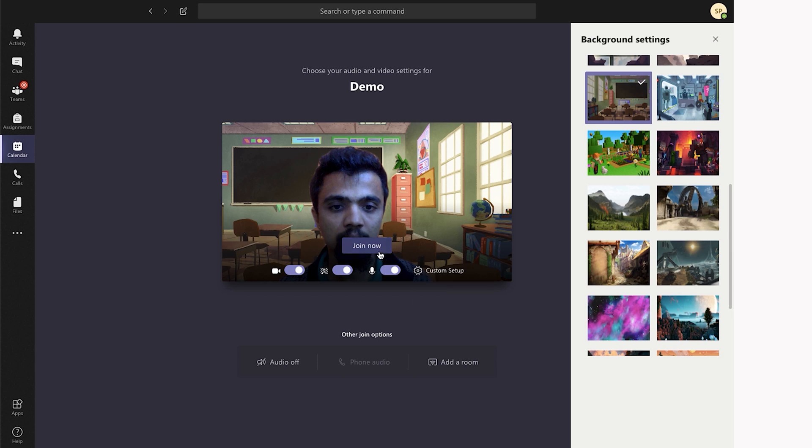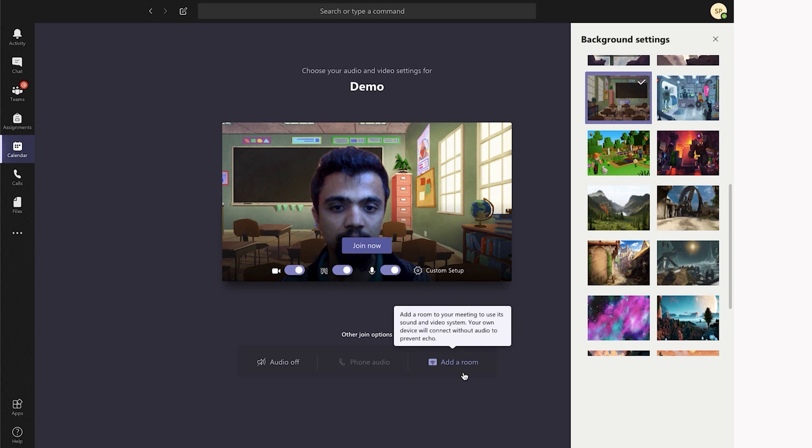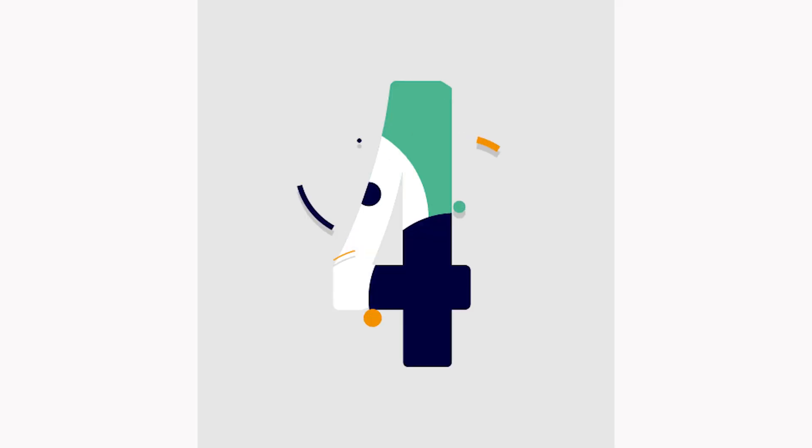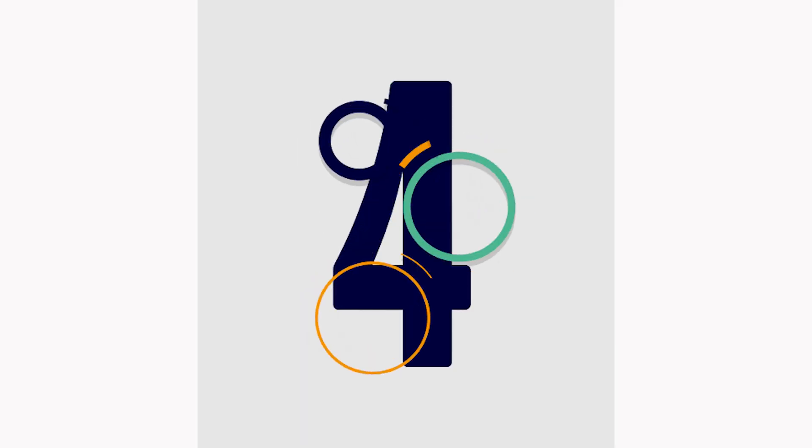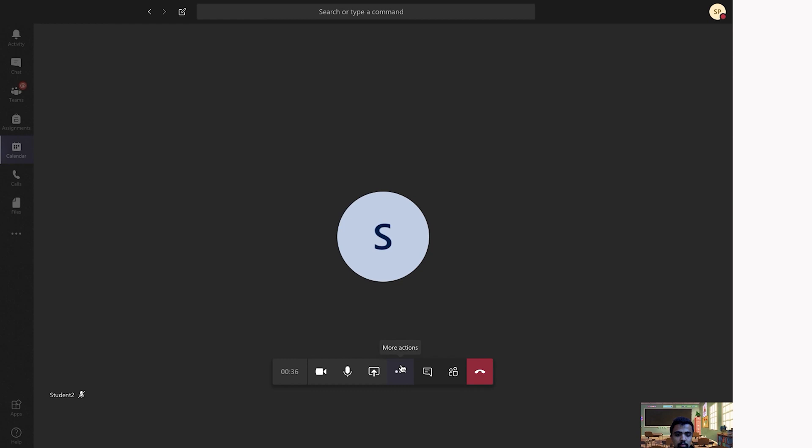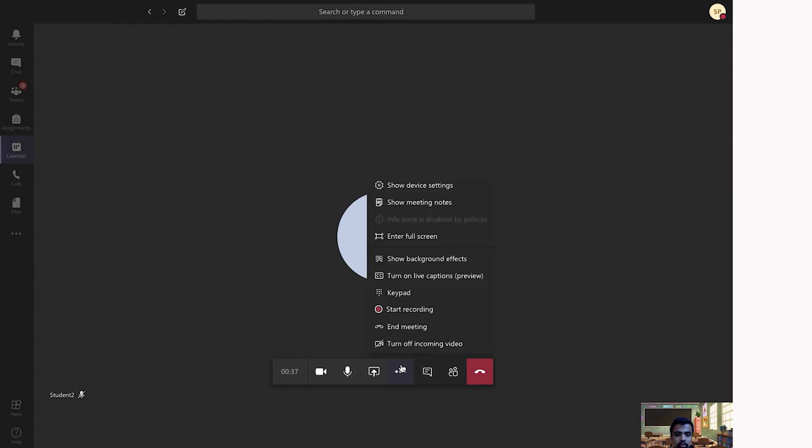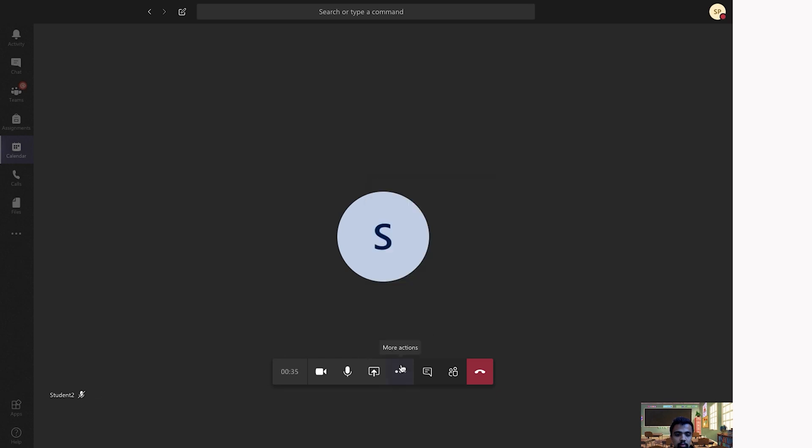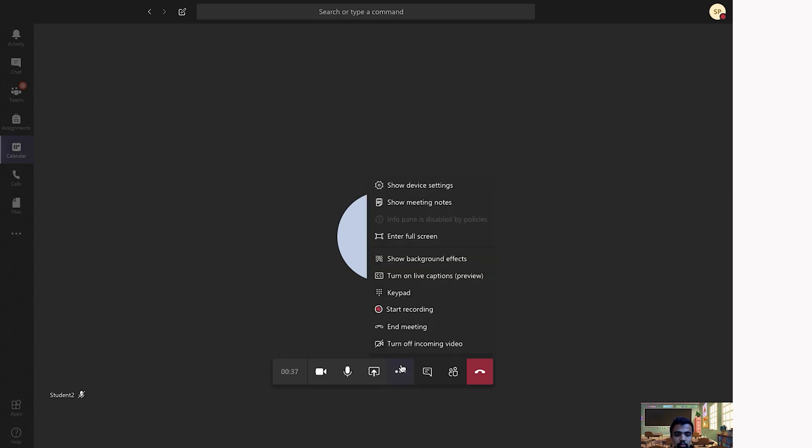The fourth one I have listed here is end the meeting for all participants. Meeting organizers are now able to end the meeting for everybody so that all participants are made to exit the meeting. Within the meeting control bar, only the meeting organizer will see an item that says end meeting.